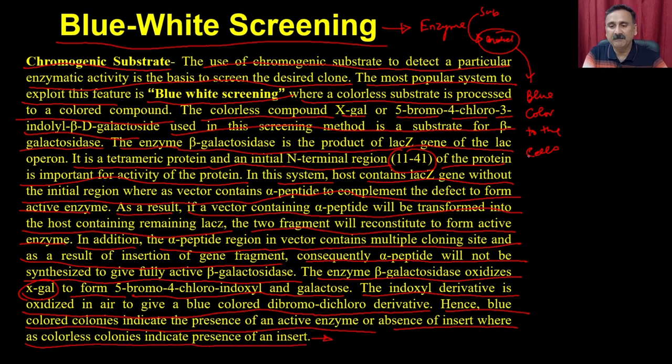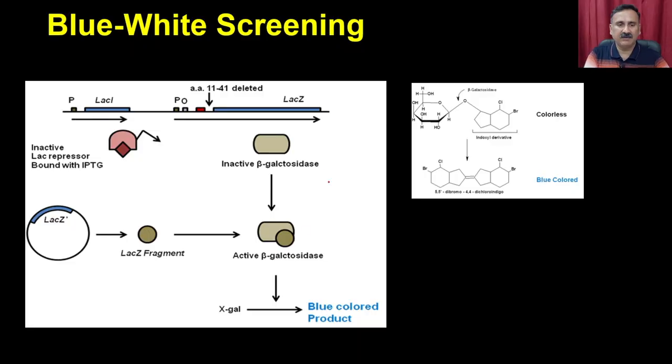This is actually a reversal of what we discussed — if the enzyme is active, it converts X-gal into the blue colored compound. But since we are cloning the gene of interest into the alpha region of the protein, once the gene is inserted, it will not complement the remaining portion present in the host and as a result it will not show activity. So the cells which do not show activity and remain colorless are actually the transformed cells.